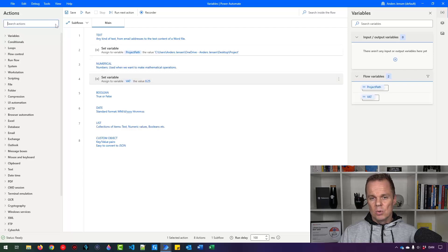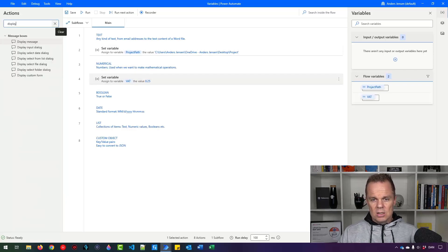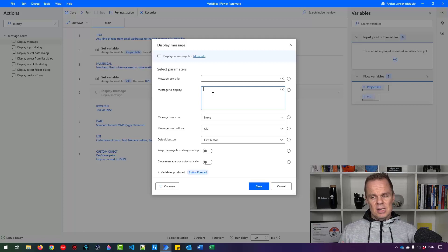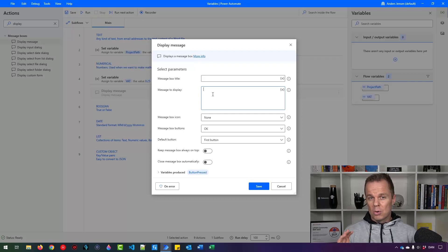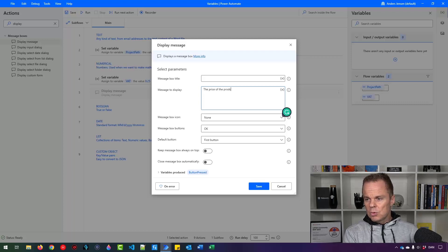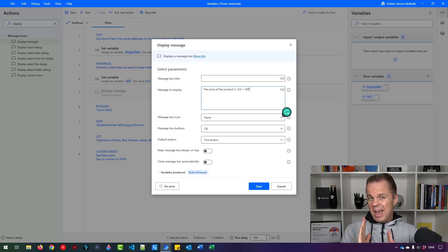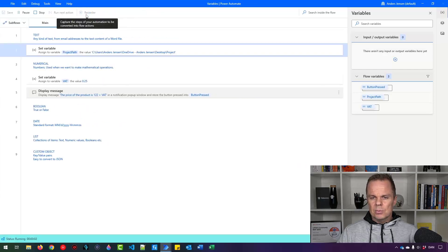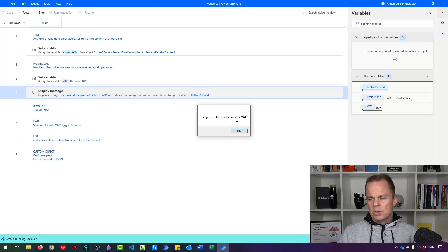Let's do a calculation. I want to introduce an action called 'Display Message'. Dragging it in shows many parameters — I'll just fill in the message to display. A Display Message action is exactly what it sounds like: it displays a message to the user and the robot pauses until the user clicks OK. For example, I write 'the price of the product is 122 plus VAT.' Since I haven't used percentage signs around VAT, it's treated as plain text. Running it shows: 'the price of the product is 122 plus VAT.'